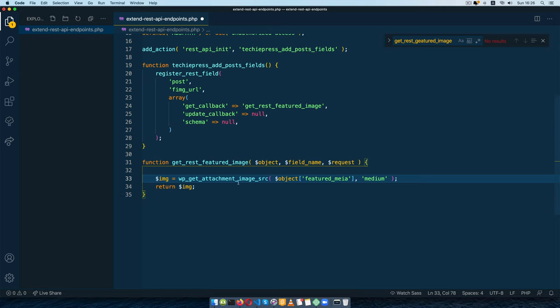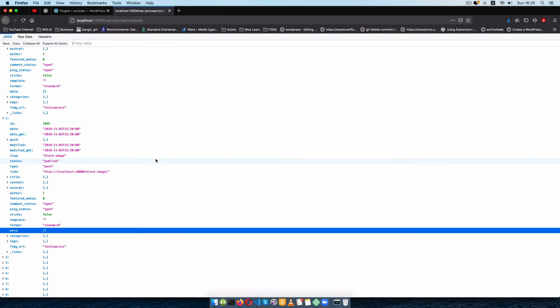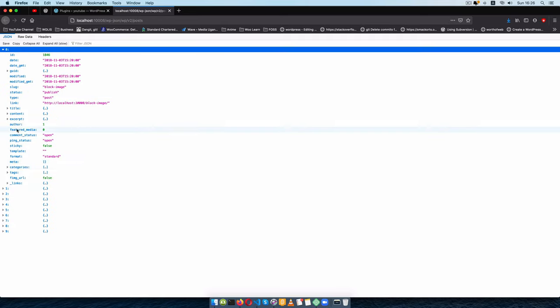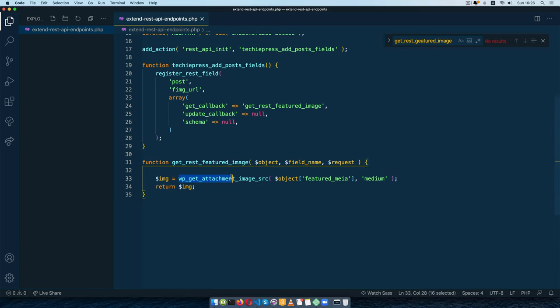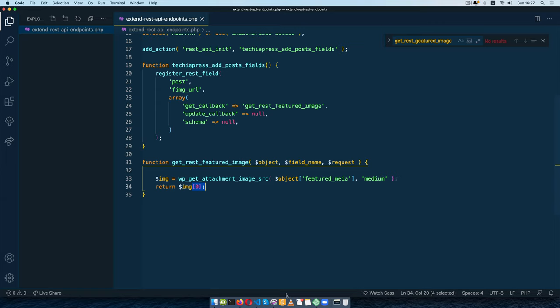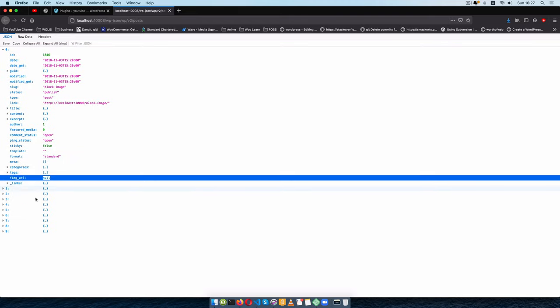After saving I'll go back to our endpoint and reload. If I open one of these you'll see it says false — that's because wp_get_attachment_image_src returns an array of information: the URL, size, name, and so on. We need to go for the first item inside that array. When I save that and come back and reload, I open object 0 and I can see null — because these posts don't have a featured image.